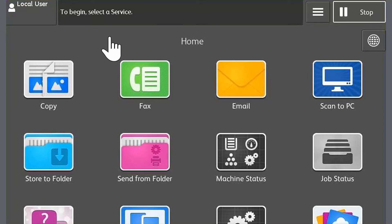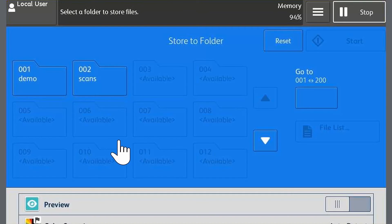Touch store to folder from the touch screen. Select the folder which we just created which is called scans for this example. Configure any settings required for this job. For this example I'll leave them on the default settings.